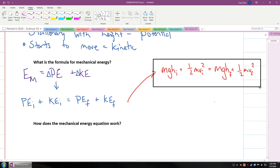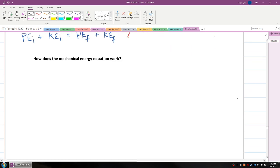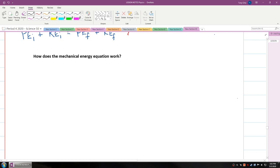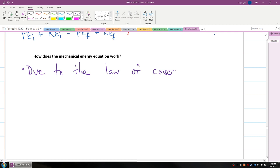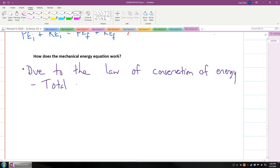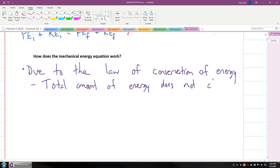We use this equation to help solve many things. So how does the mechanical energy equation work? It's due to the law of conservation of energy, which states that the total amount of energy does not change — meaning it's constant.